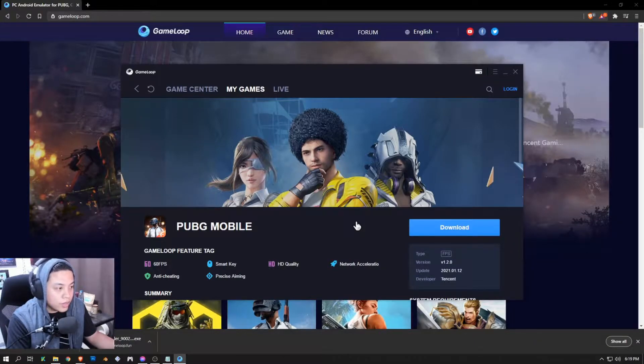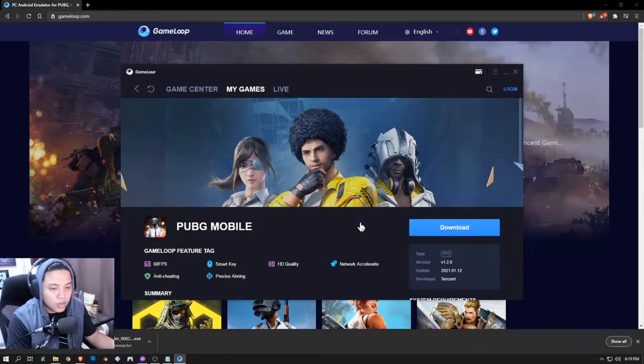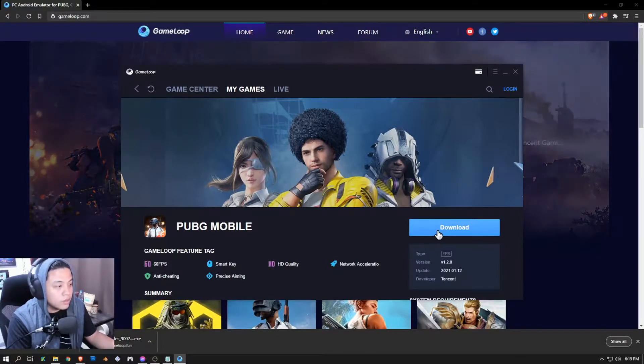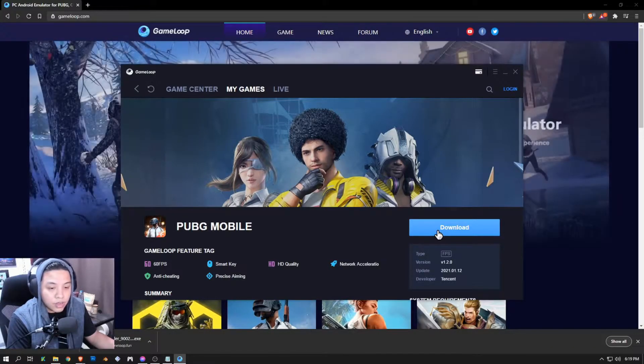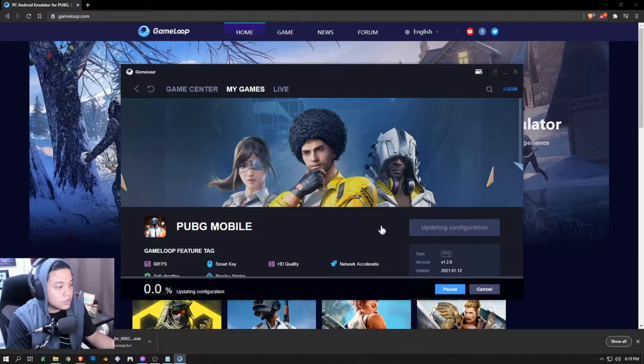Click on it — you can basically search for games that are available here and play them as if you're actually playing them on your phone. Right now we're going to install PUBG Mobile, and I'll come back as soon as this download finishes.